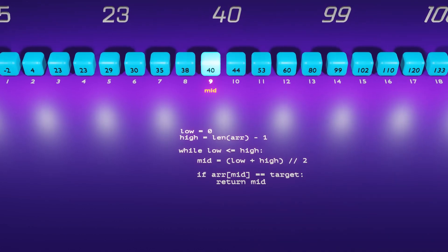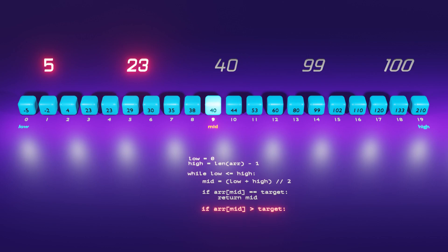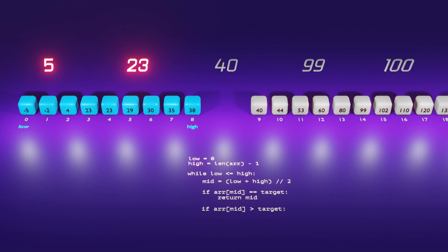Now let's move on to the second possibility. We will consider the target five or 23, which are both lesser than the middle element 40. To handle this scenario, we write an if statement: if array of mid is greater than target. If the middle element is indeed greater than the target, we need to adjust our search range by updating the value of high to mid minus one. So we write high equals mid minus one. This step ensures that we search for the target in the lower half of the array.